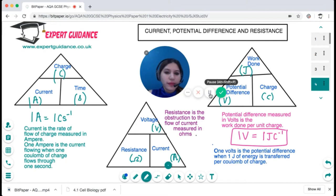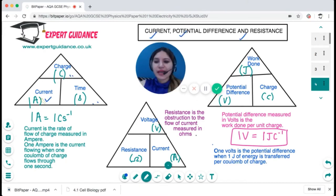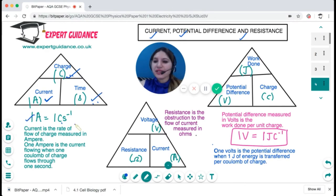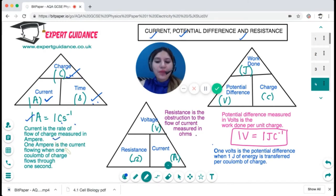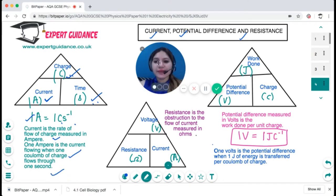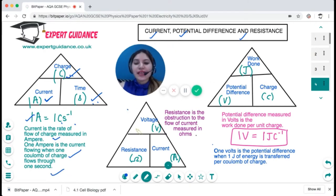Now let's look at the important formula triangles. The unit of current is amperes, charge is in coulombs, and time is in seconds. So one ampere is one coulomb per second. Current is the rate of flow of charge, measured in amperes. One ampere is the current flowing when one coulomb of charge flows in one second.